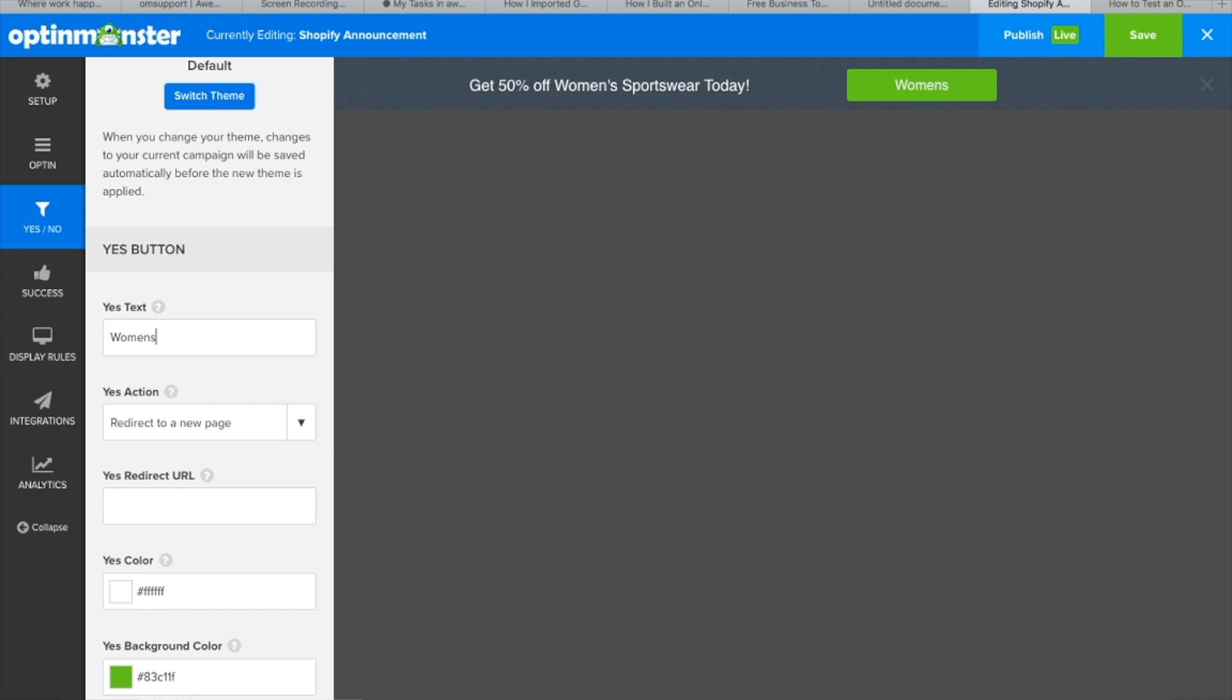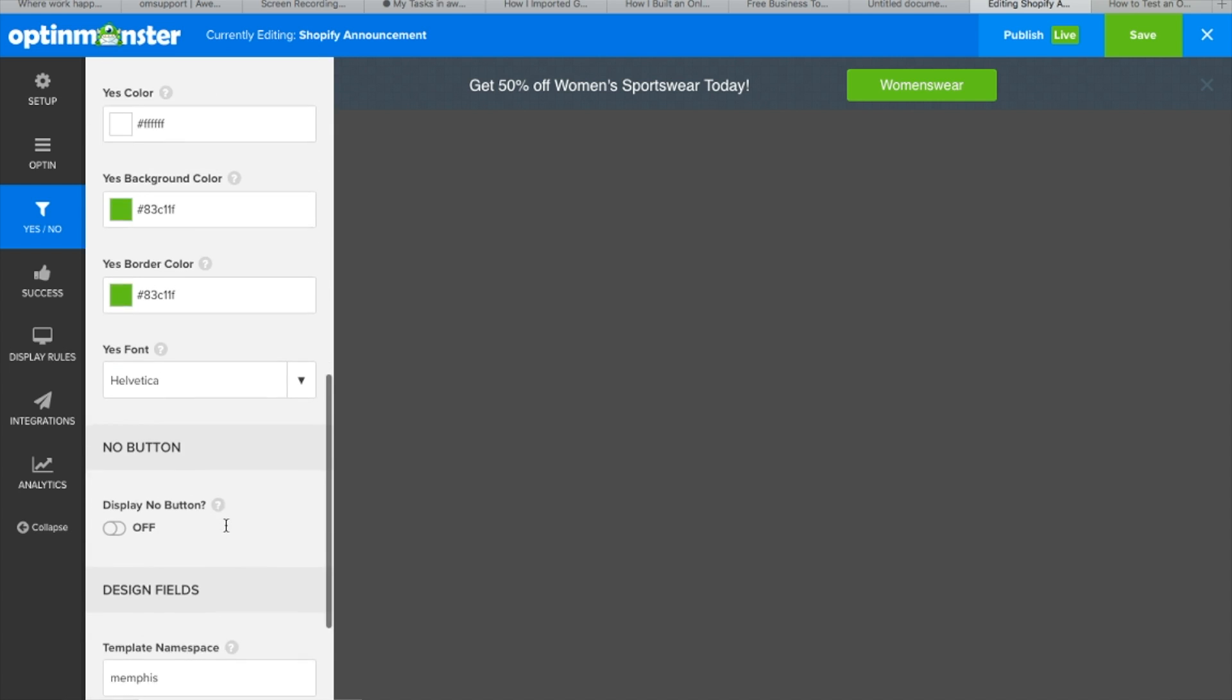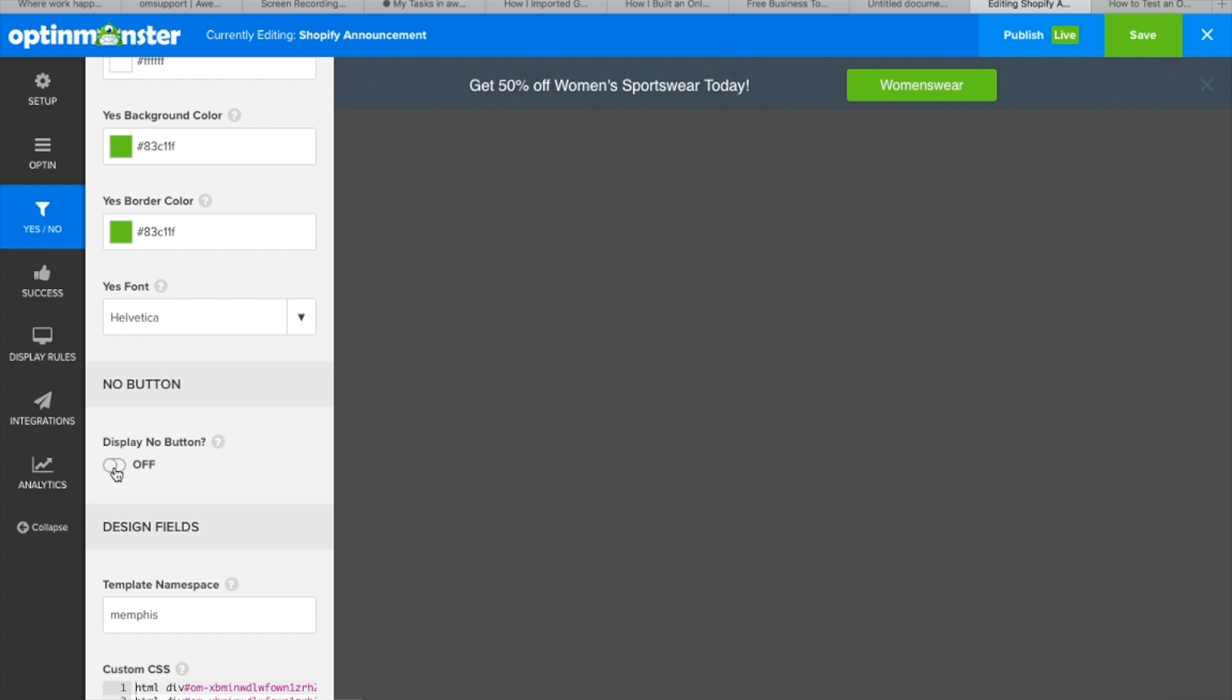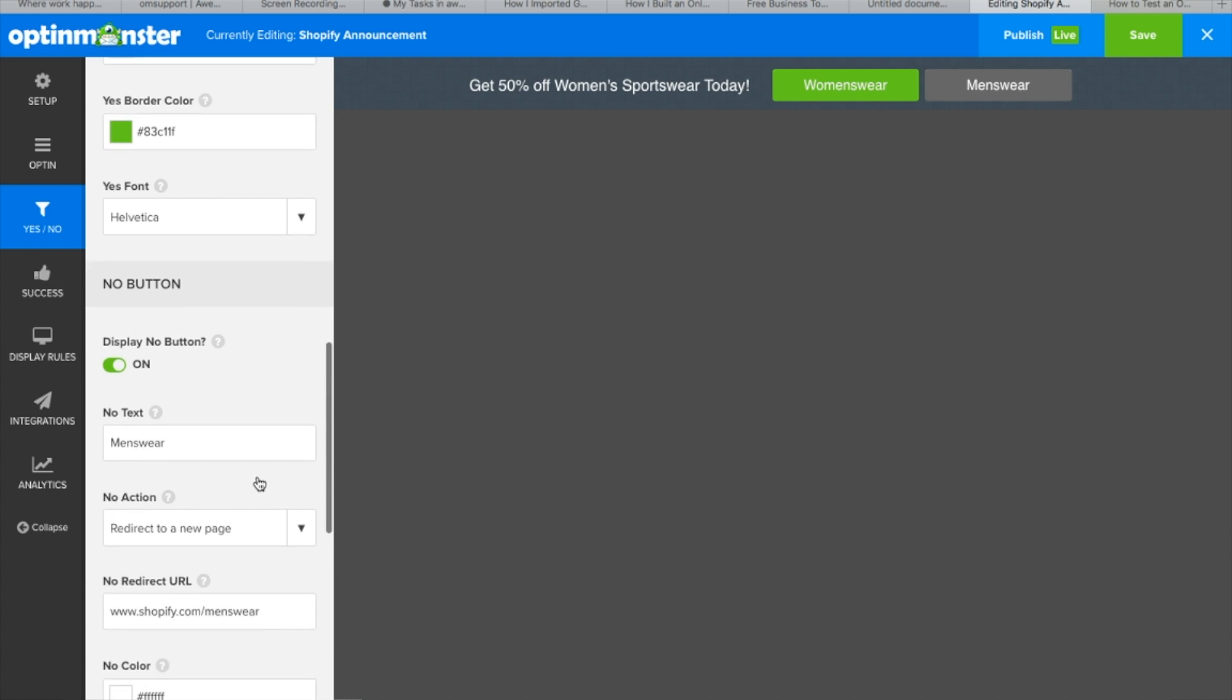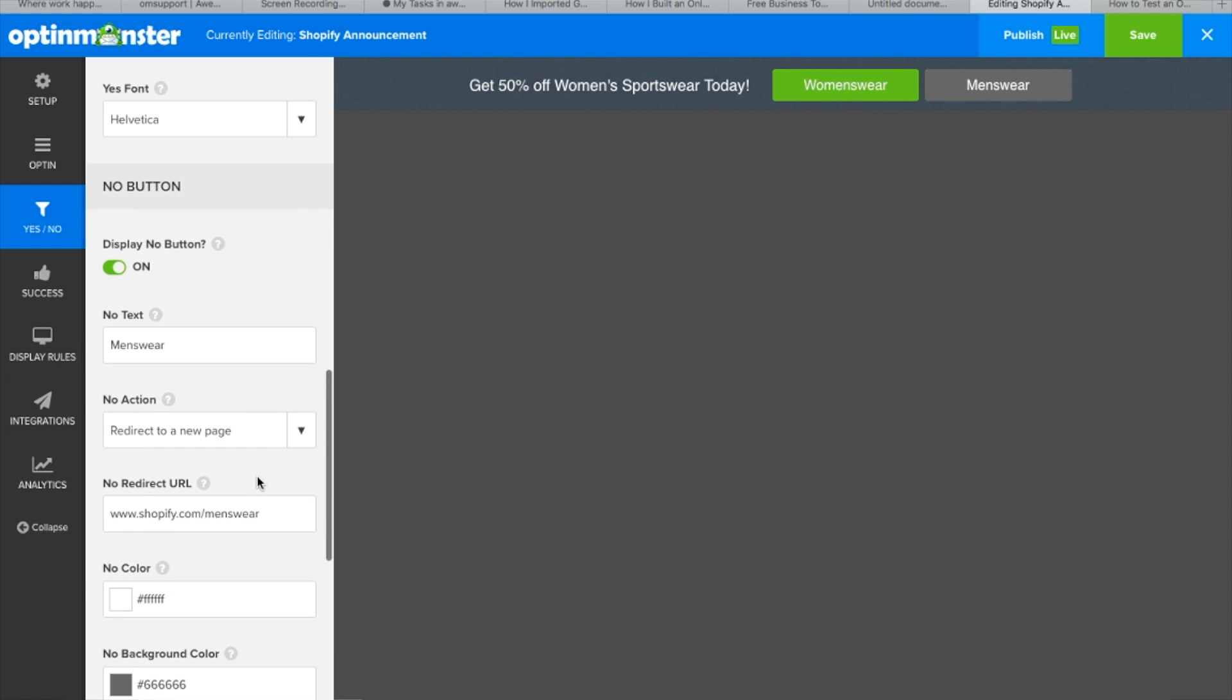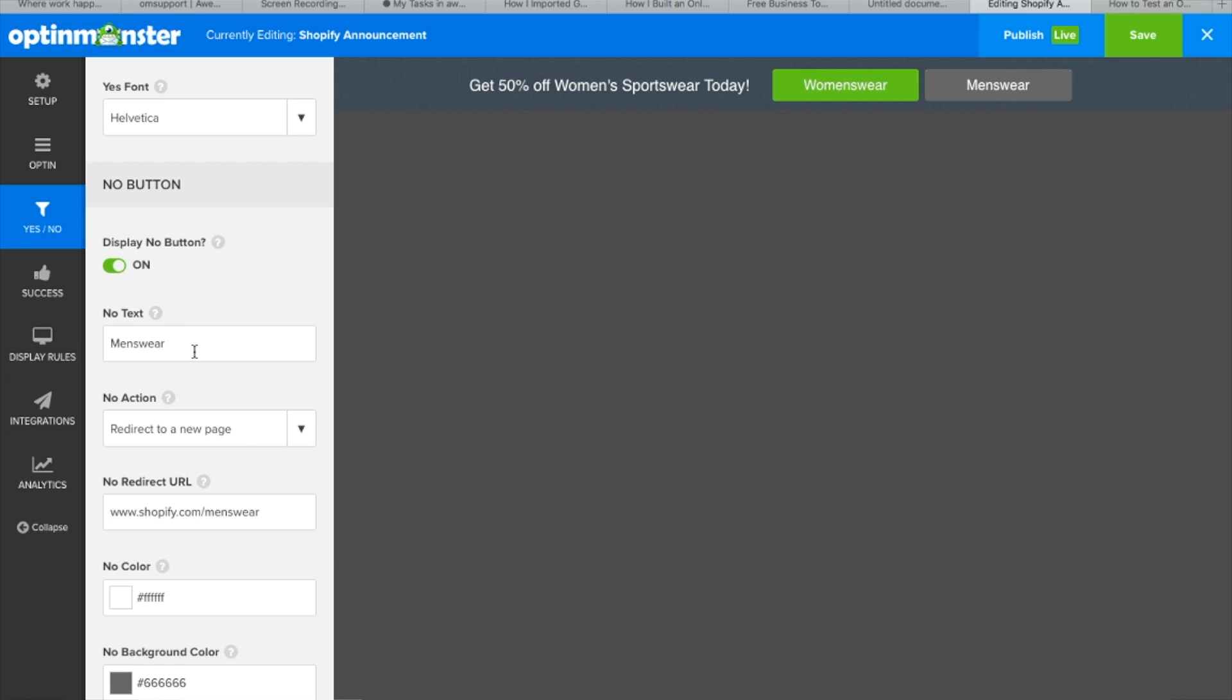Another option is to use both the yes no buttons to send people to different offers depending on the choice they make. In this instance, the yes button will redirect to women's wear, while the no button will redirect to menswear. This is an excellent method to encourage your website visitors to shop and browse through the offers on your site.